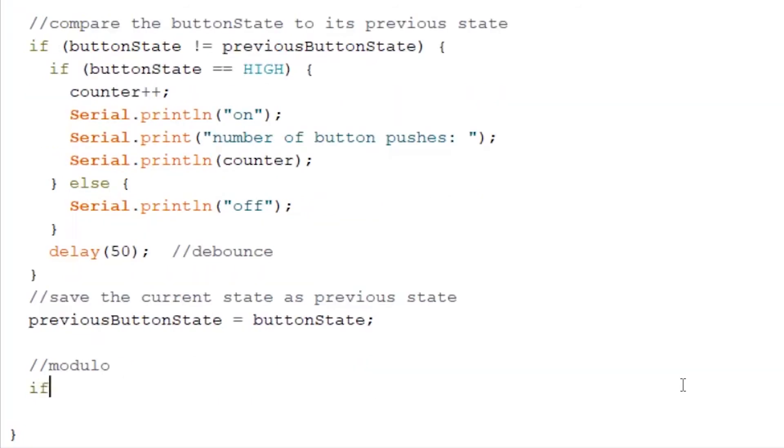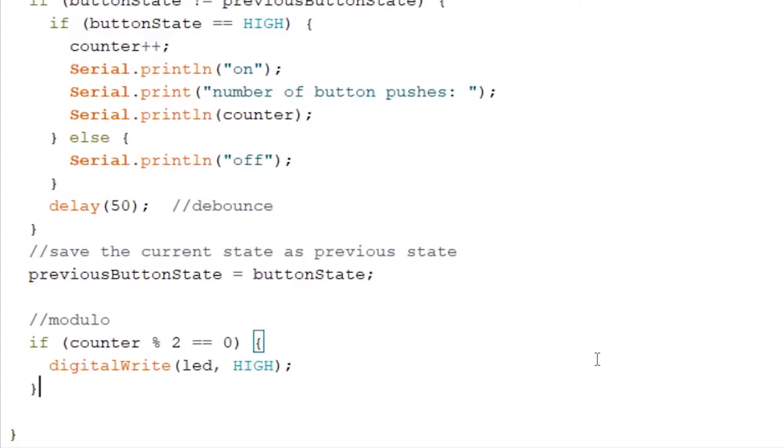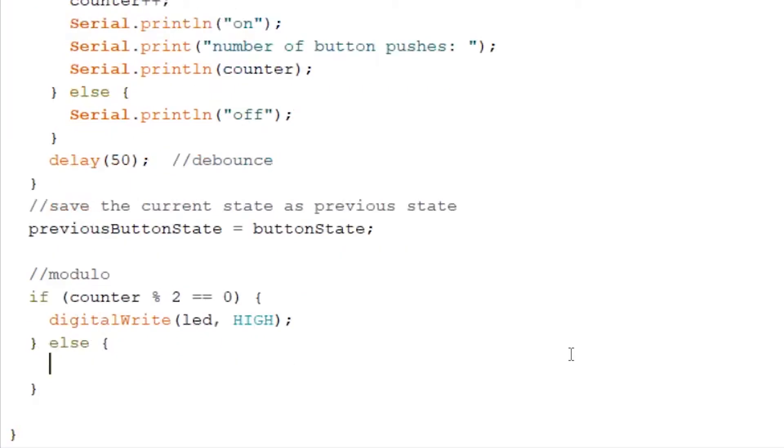So write if counter modulo 2 equals to 0 then we want our LED to turn on. So we write digitalWrite LED HIGH and else. So after our bracket we want our LED to turn off. So we do LED LOW.